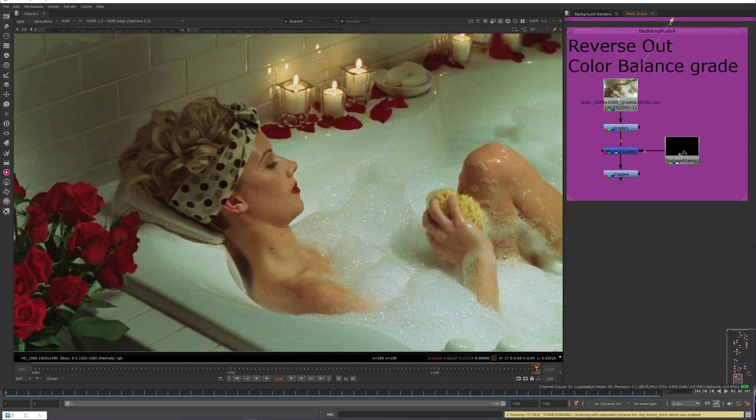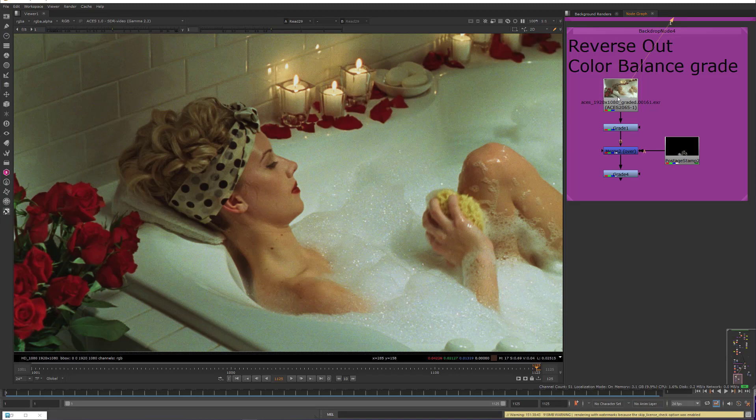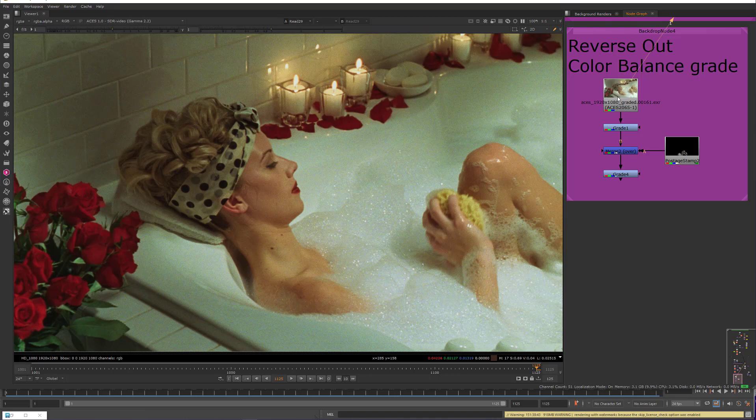So let's consider how this factors into VFX work. When integrating CG elements into a live-action plate, we need to first neutralize the colors on the plate photography so we can match our CG with it. For example, the bathtub in this shot appears green, not because it's actually a green material, a green bathtub, but because there is a green tint to the photo, making the white tub appear green.